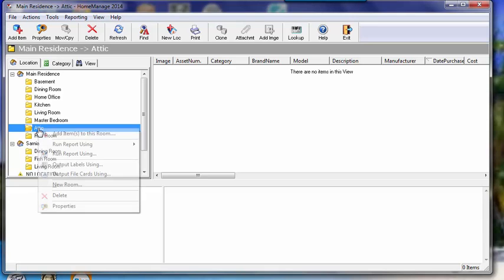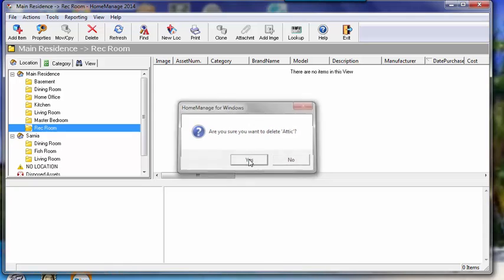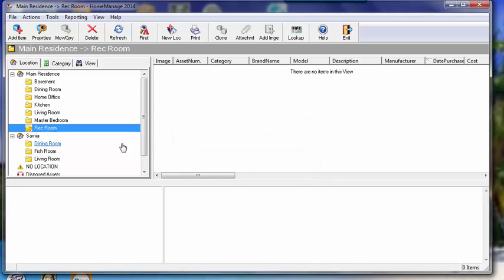Click on the attic, right mouse click, select delete, confirm the deletion, and it's gone.